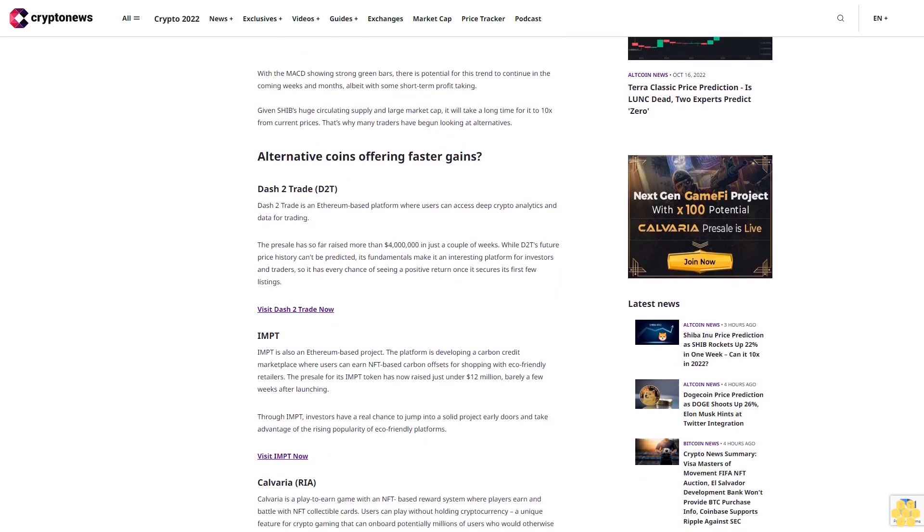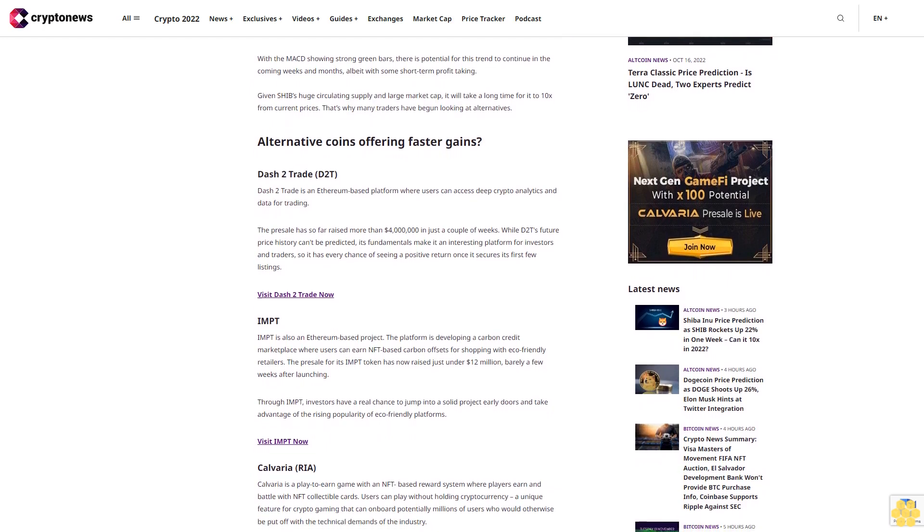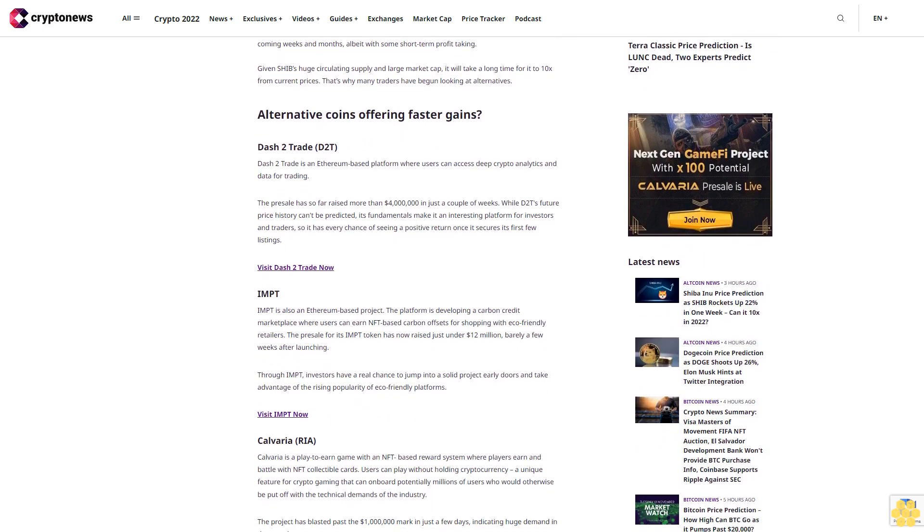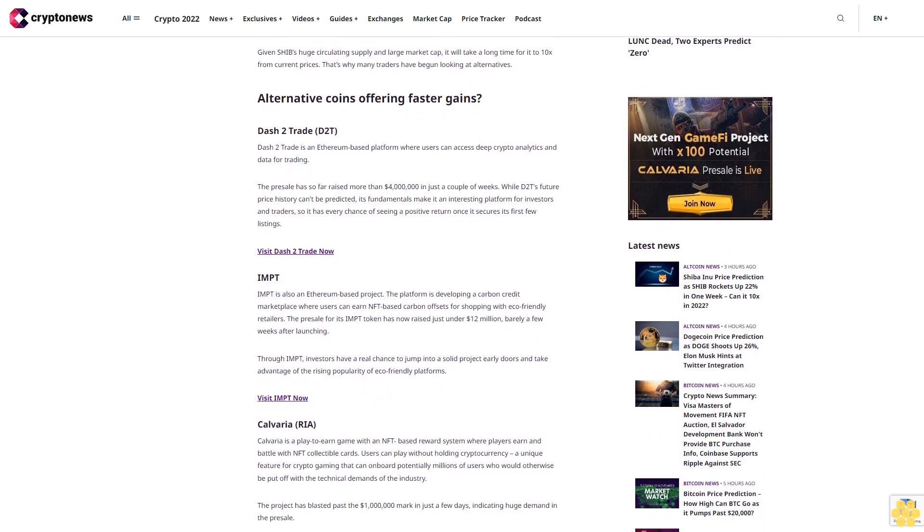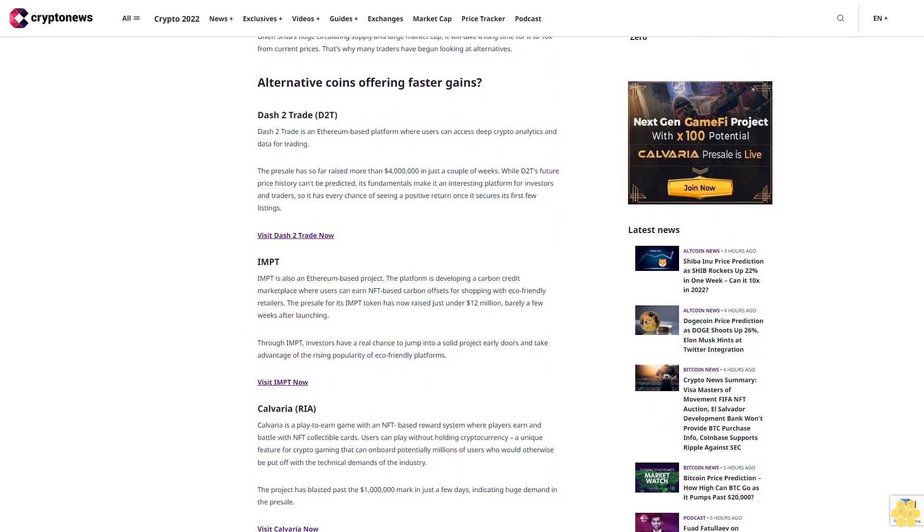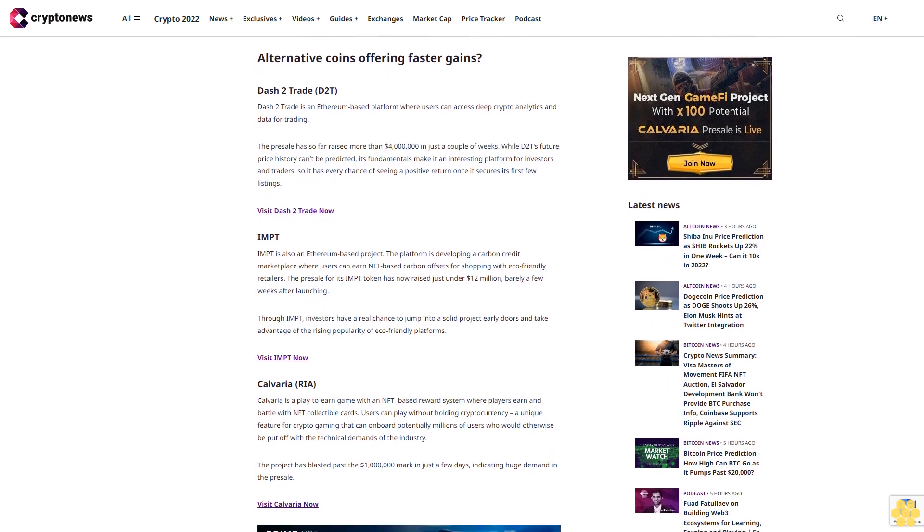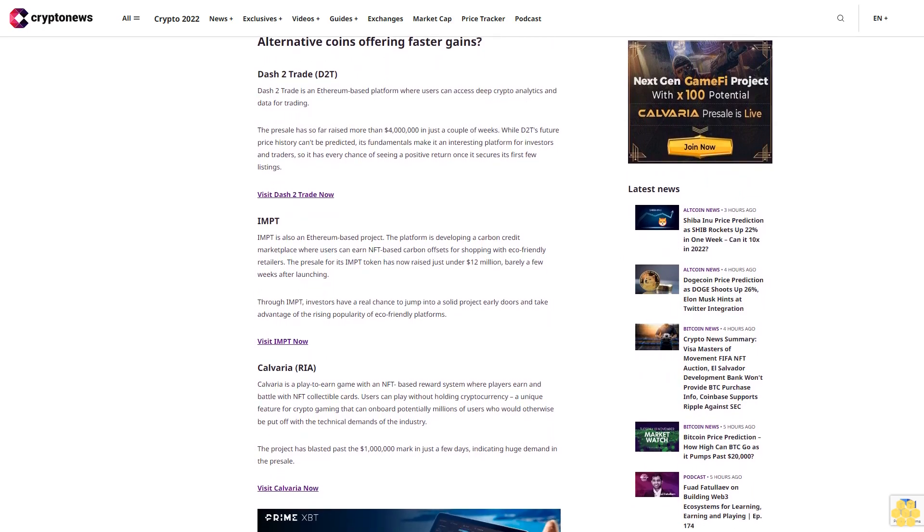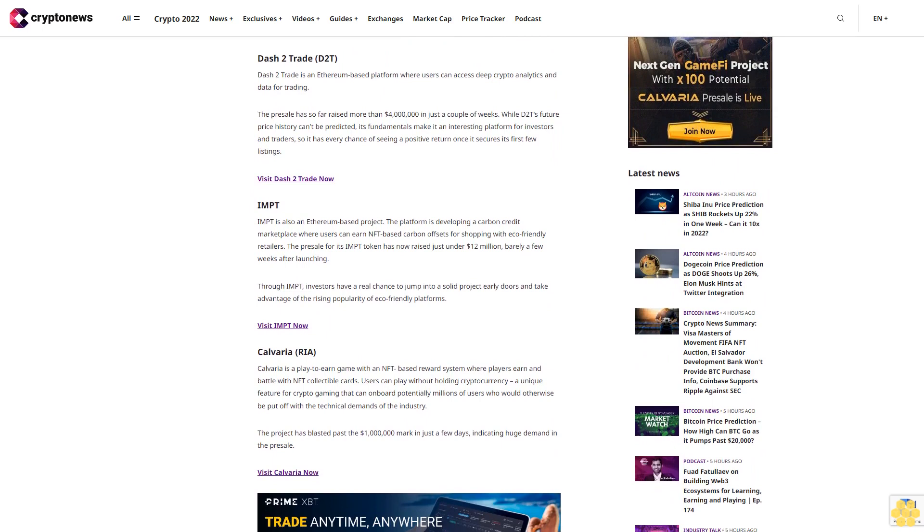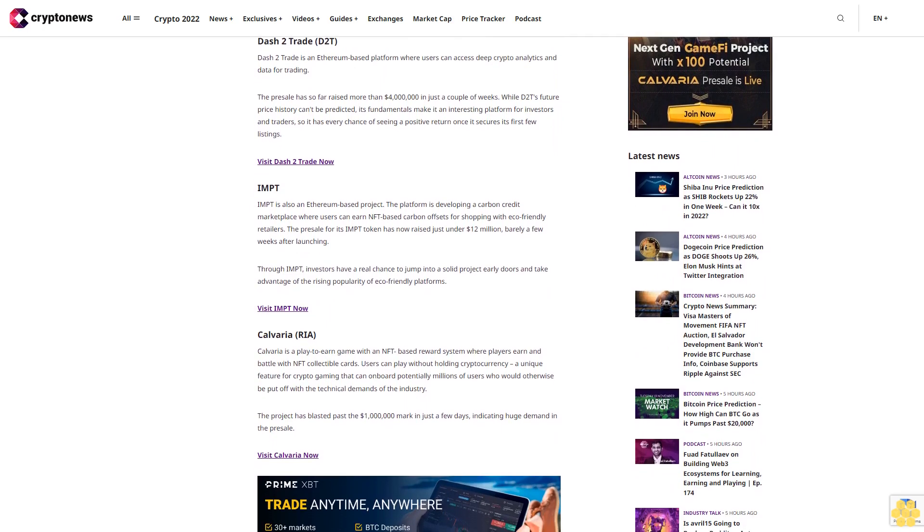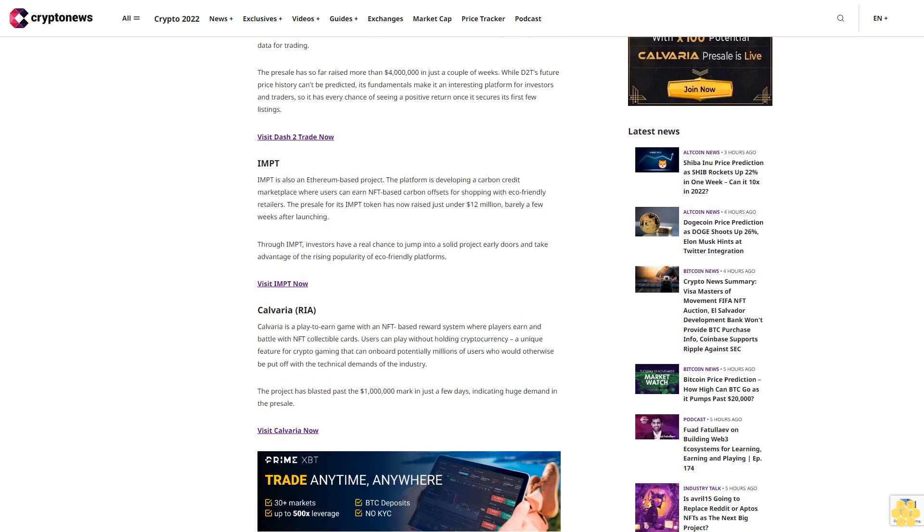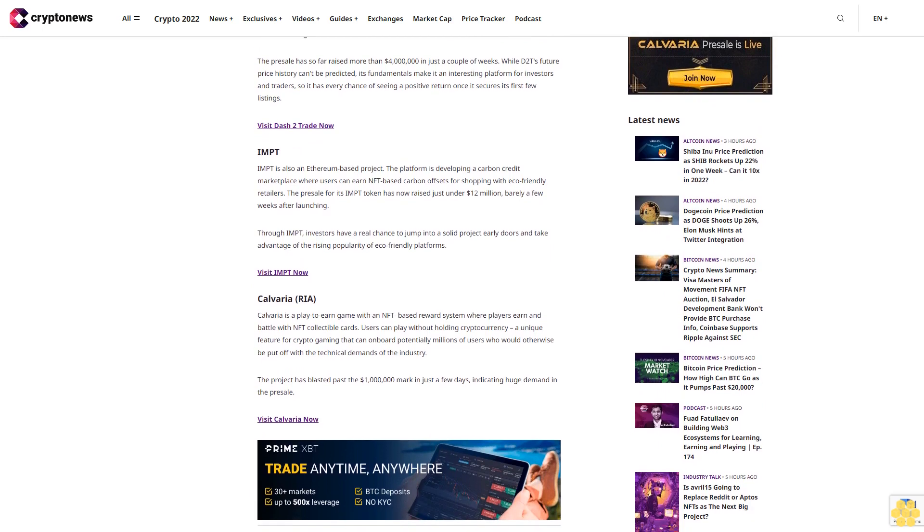Dash 2 Trade (D2T): Dash 2 Trade is an Ethereum-based platform where users can access deep crypto analytics and data for trading. The presale has so far raised more than $4 million in just a couple of weeks. While D2T's future price can't be predicted, its fundamentals make it an interesting platform for investors and traders, with every chance of seeing a positive return once it secures its first few listings.